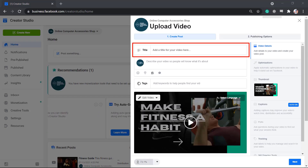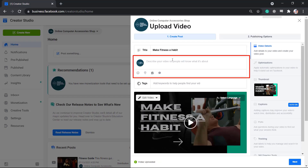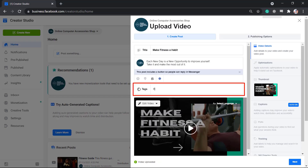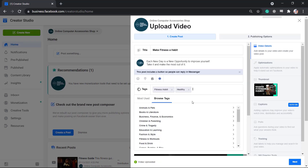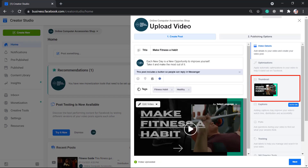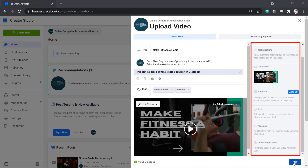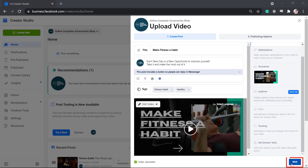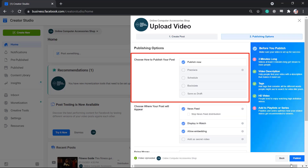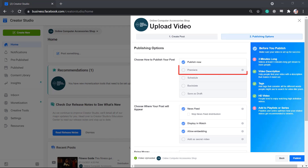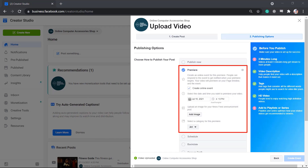Choose your video, add a title, the description, add tags, and if you need to add more features such as thumbnails or polls, add them here. Click Next and choose how to publish your post. For videos, you can set it to Premiere where you can create an online event for this video premiere. People can even respond to the event.